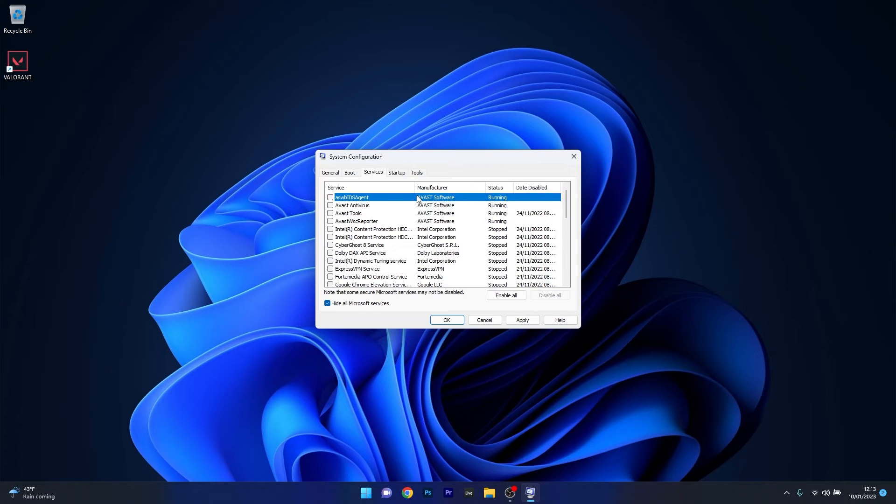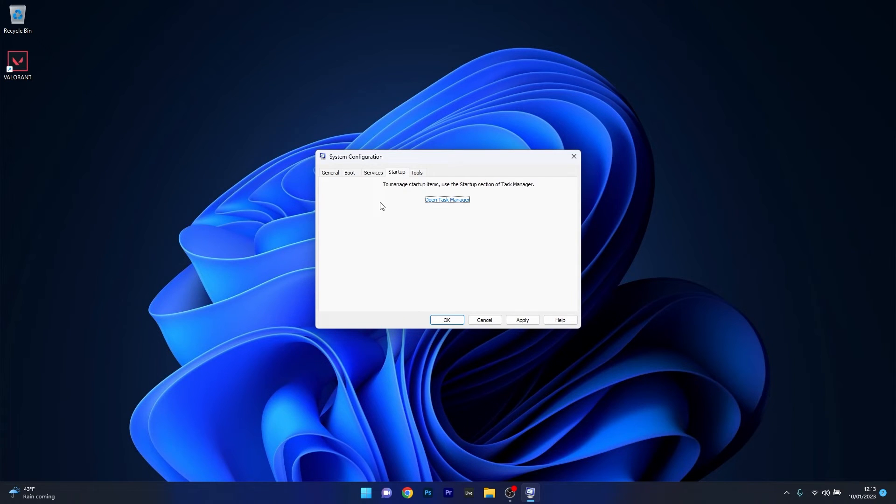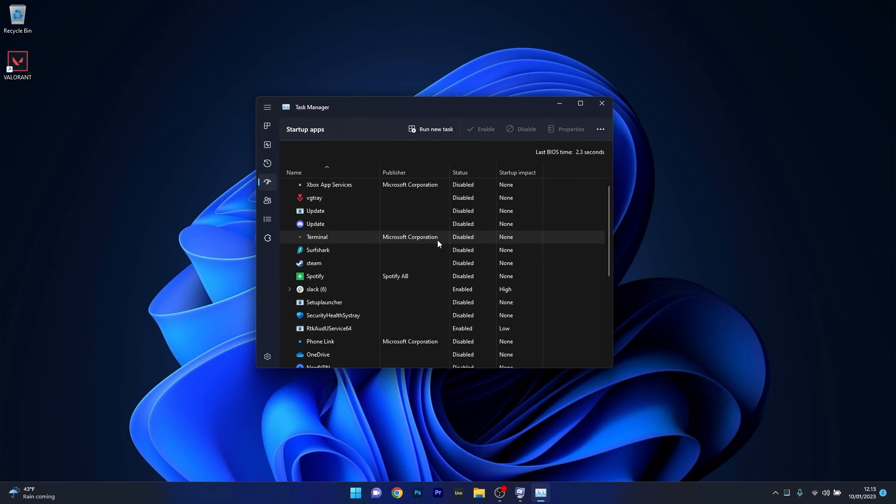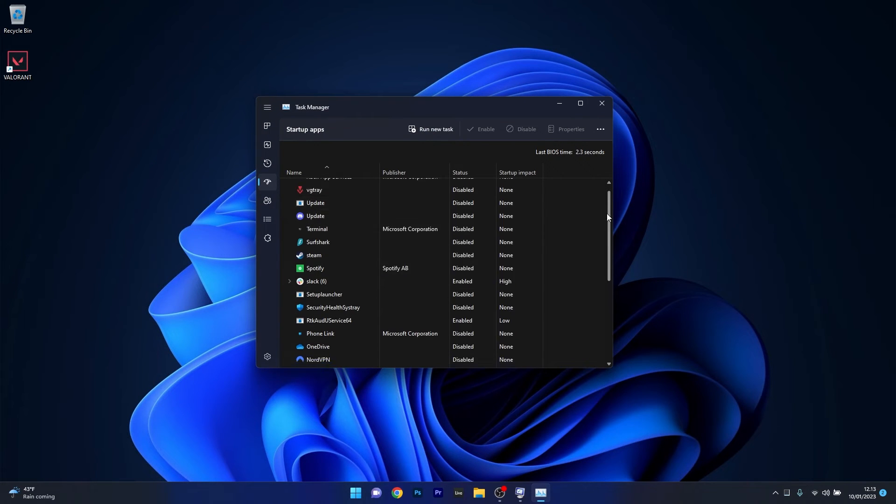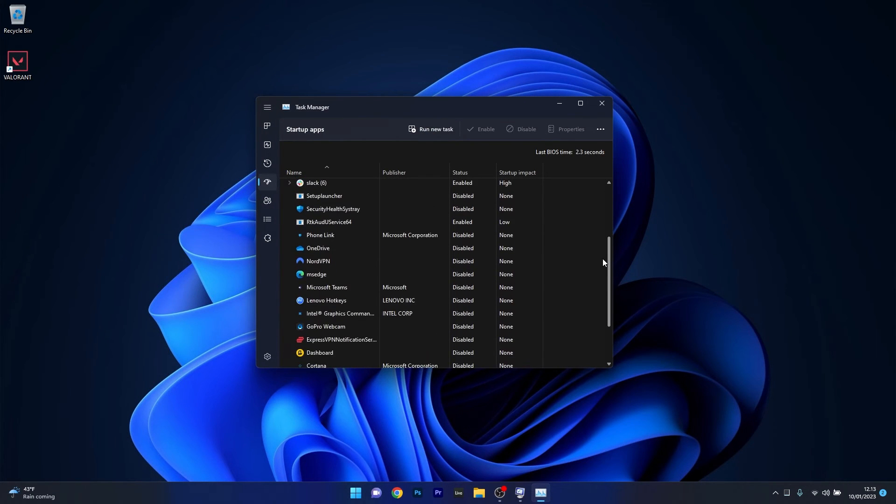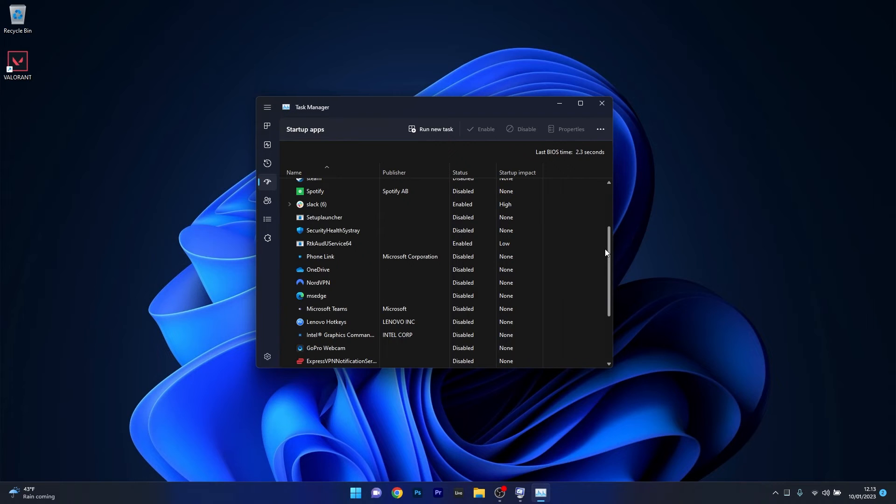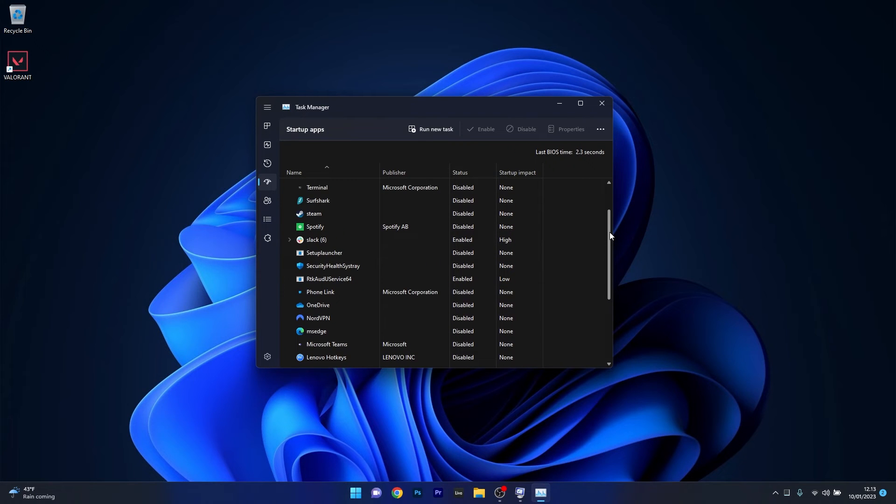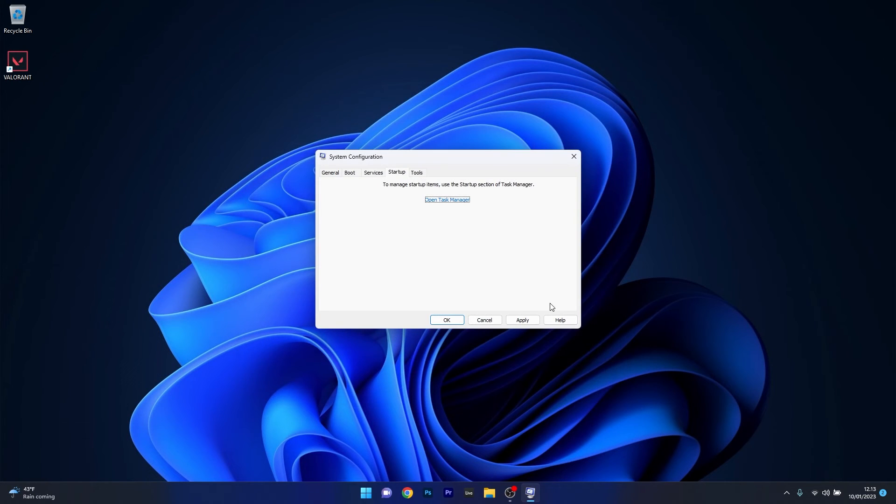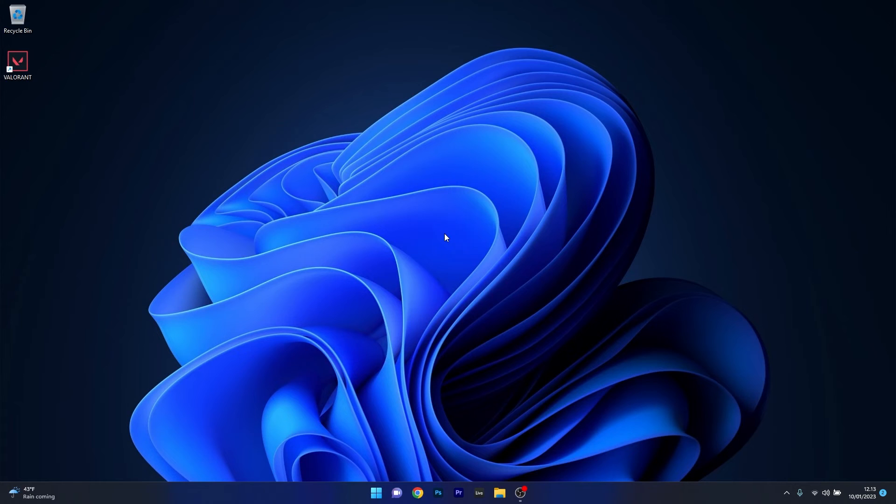Next, click on the Startup tab, then click Open Task Manager. From here you can disable any unnecessary programs that can hinder your PC. Afterwards, restart your computer and check if the problem still persists.